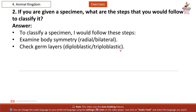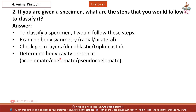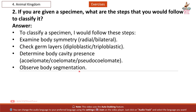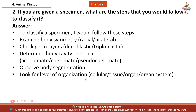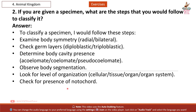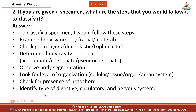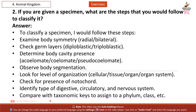Check whether the organism is diploblastic or triploblastic. Determine body cavity presence: acoelomate, coelomate, or pseudocoelomate. Observe body segmentation. Look for level of organization: cellular, tissue, organ, or organ system. Check for presence of notochord. Identify the type of digestive, circulatory, and nervous system. Finally, compare with taxonomic keys to assign the specimen to a phylum, class, etc.